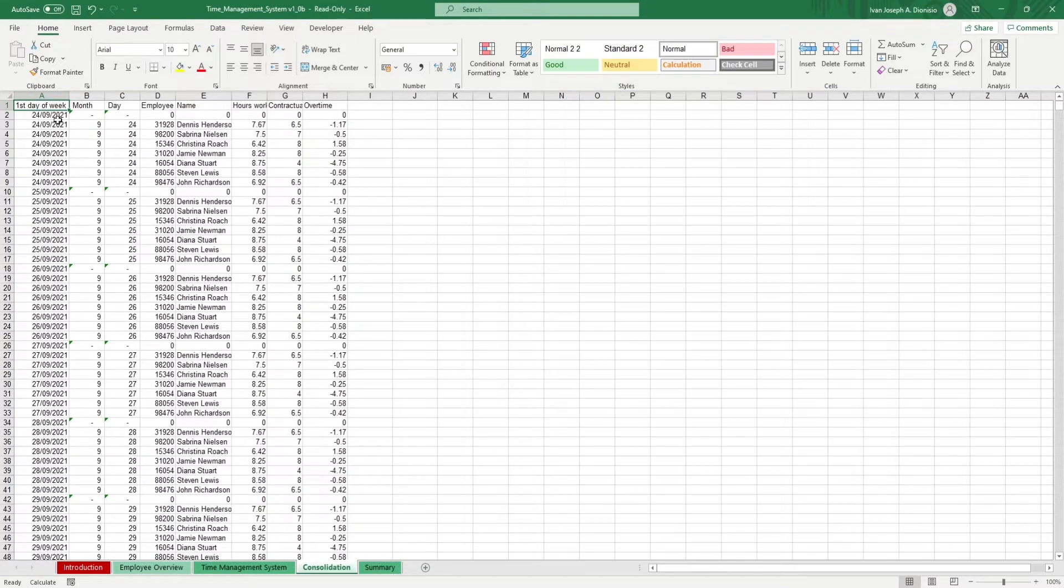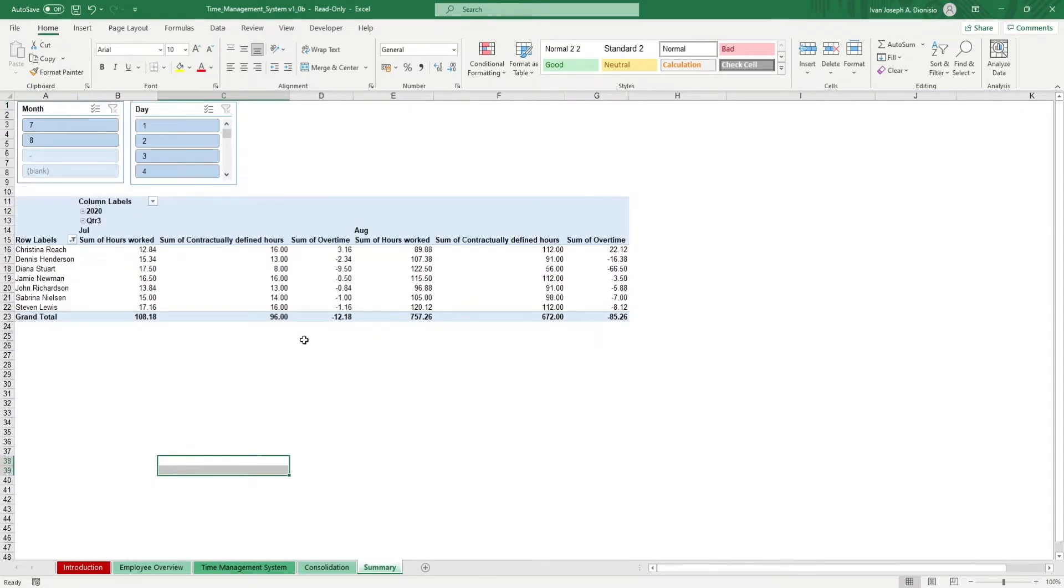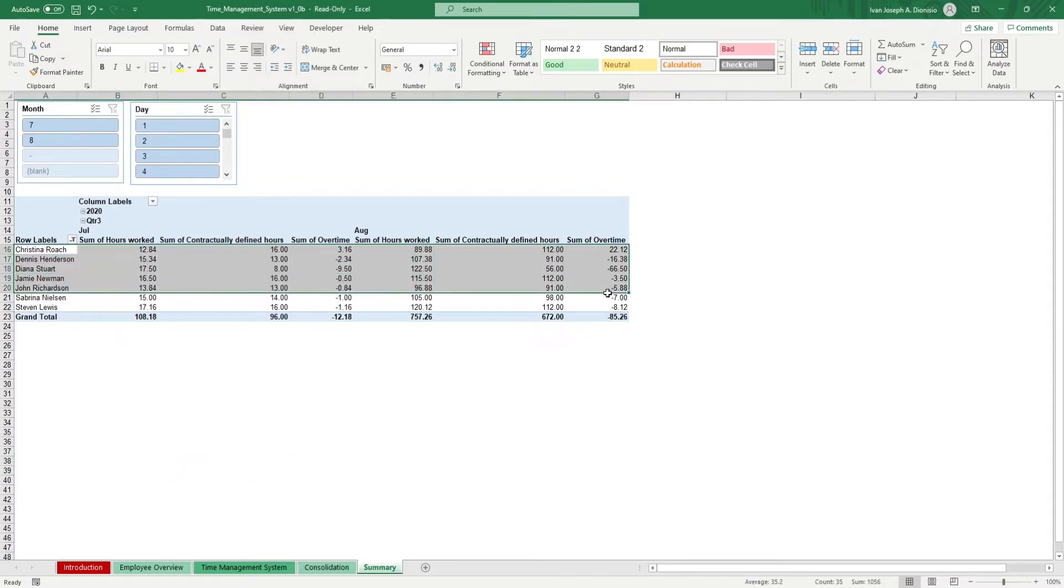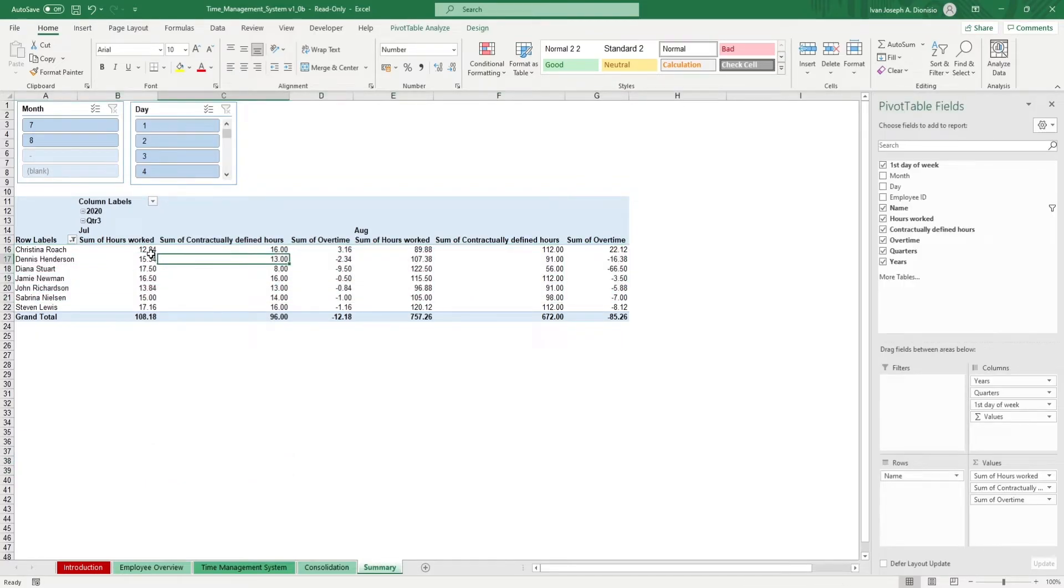In the summary sheet, you get the pivot table that shows you a summary of your employee's work hour performance. You also have slicers to filter by month and by day.